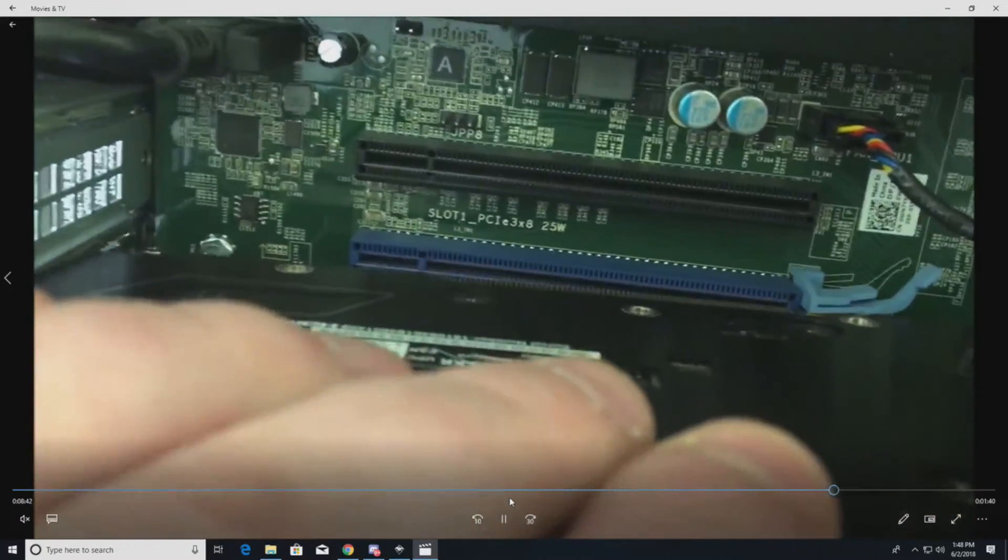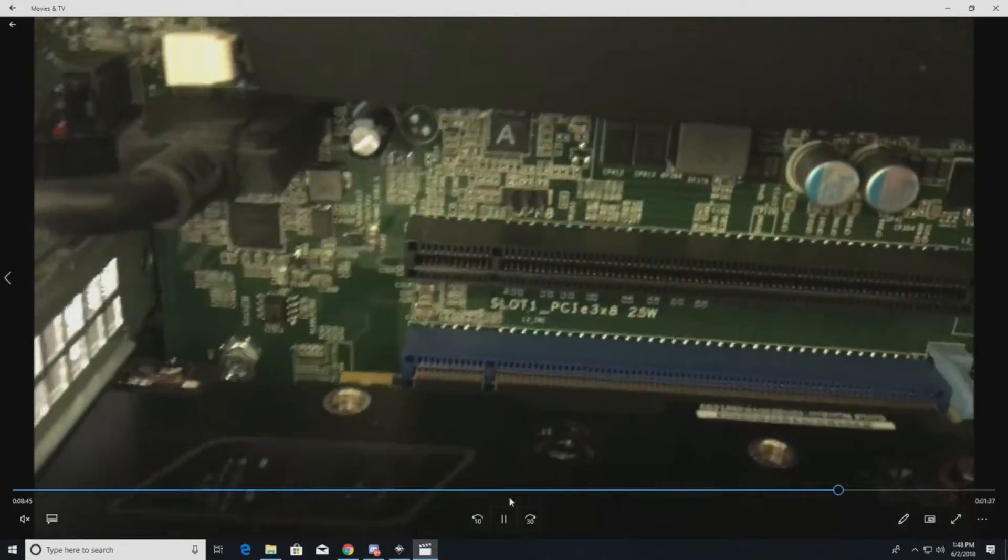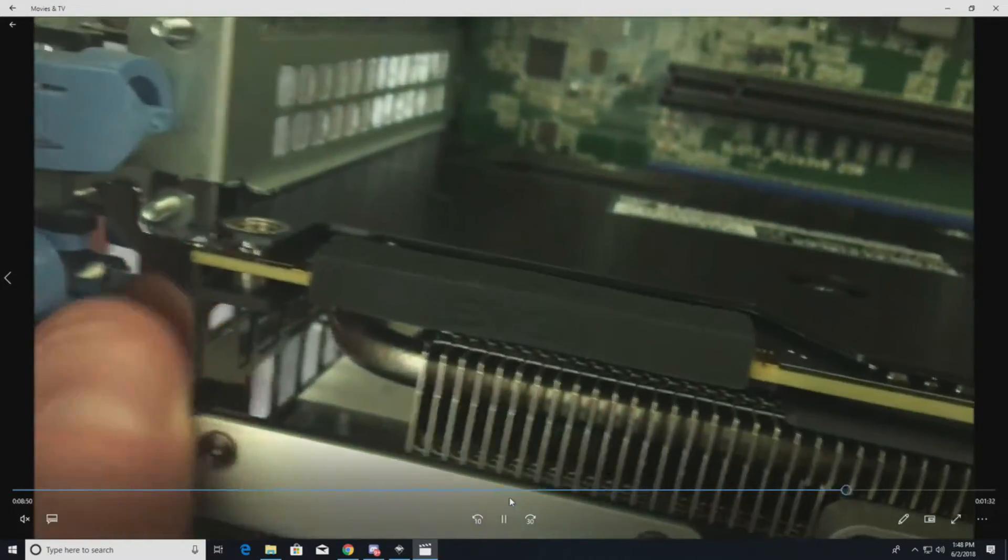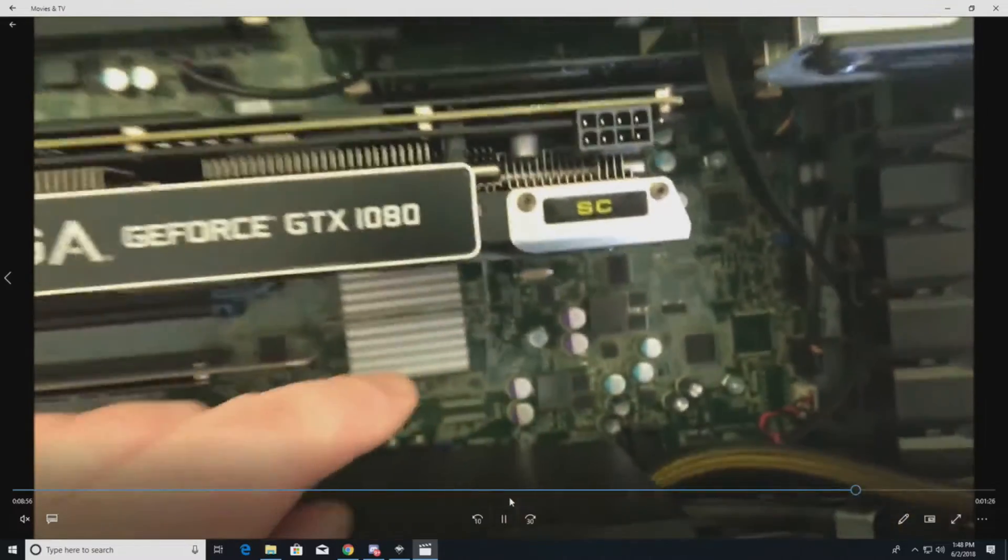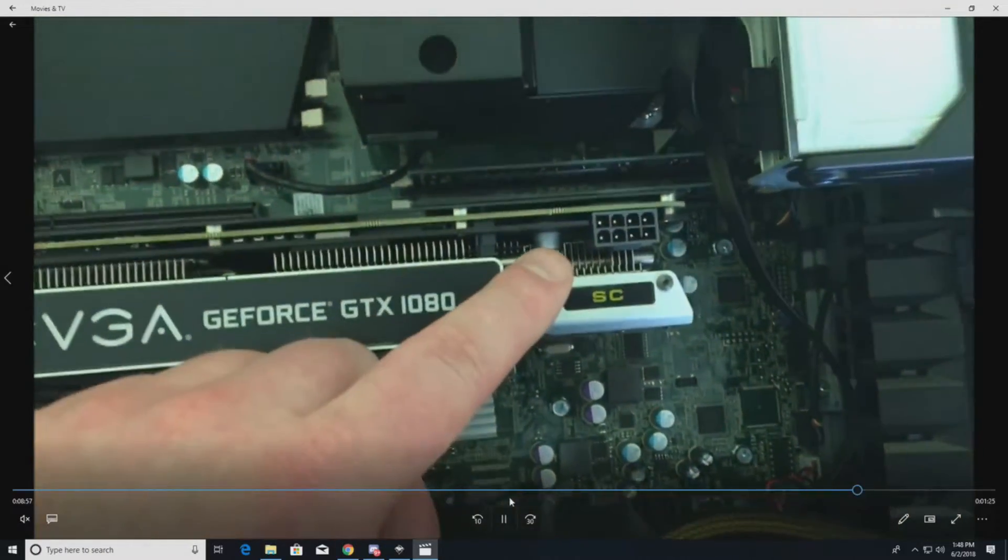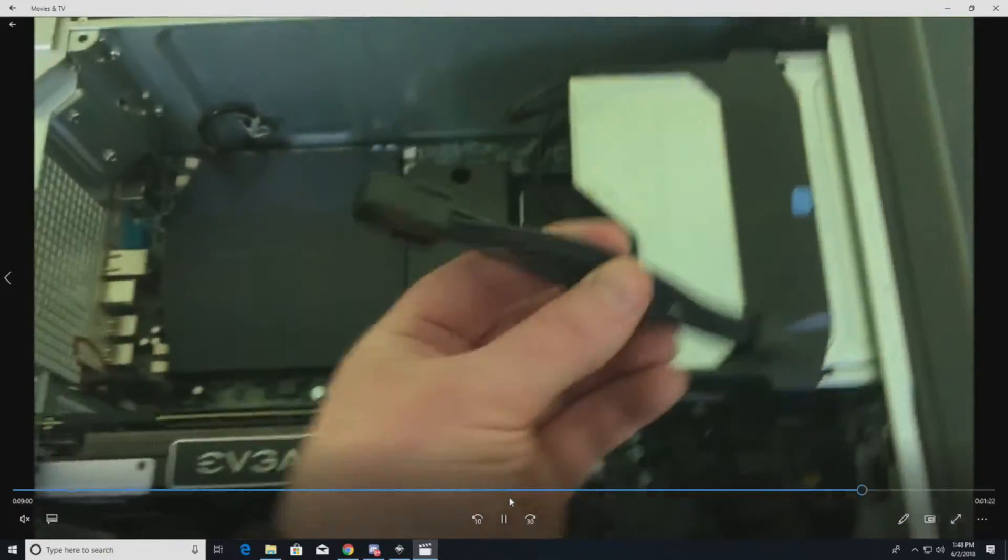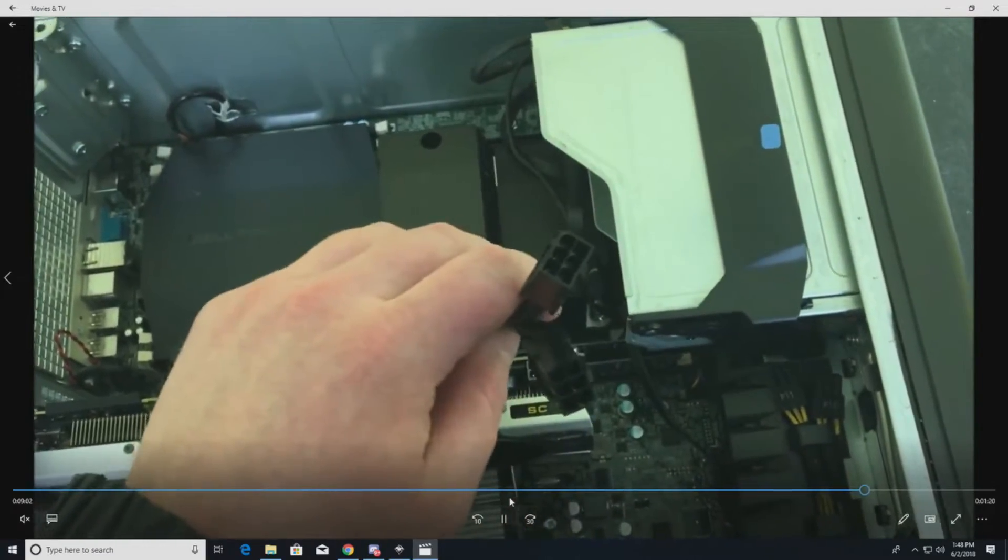Basically, you just drop it in and make sure it lines up. Once it lines up, take a look at your PCI, the end where it locks in. Make sure the screws are good. That one looks good. And then you just push it right in. It's flush, it's installed. This one has a single 8-pin connection.